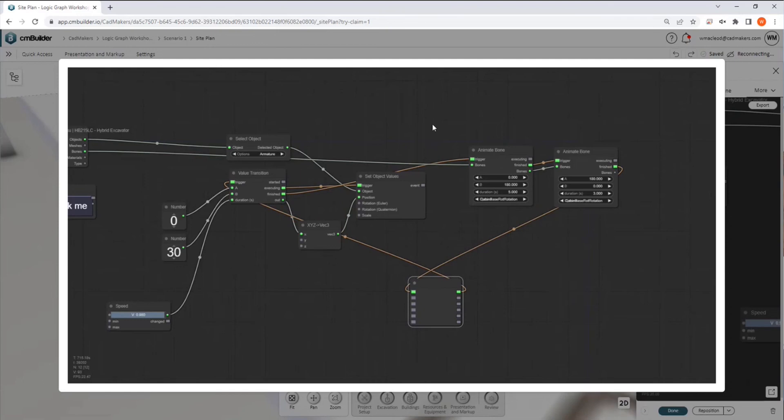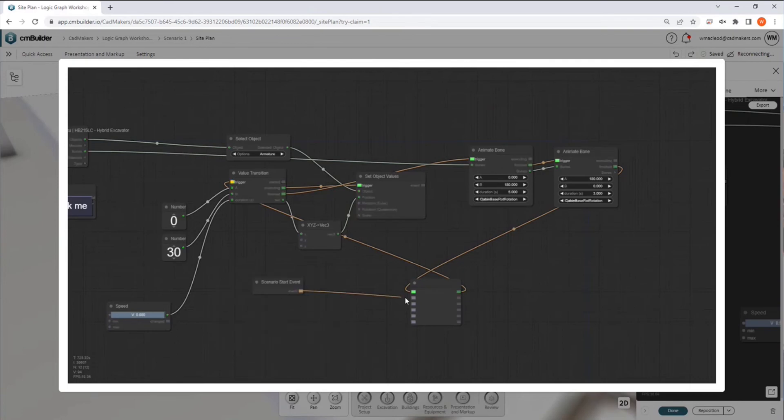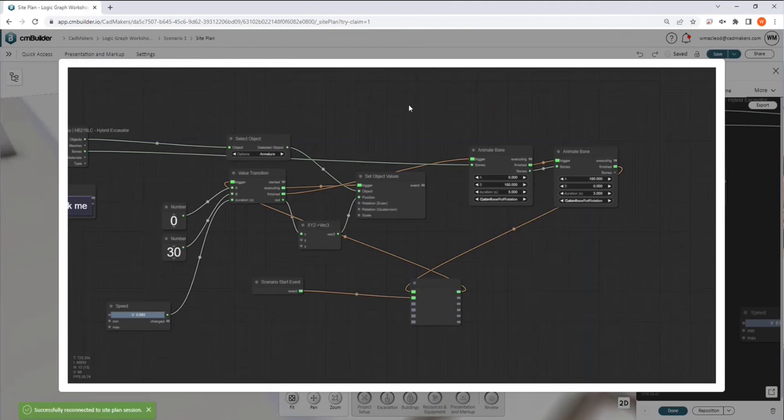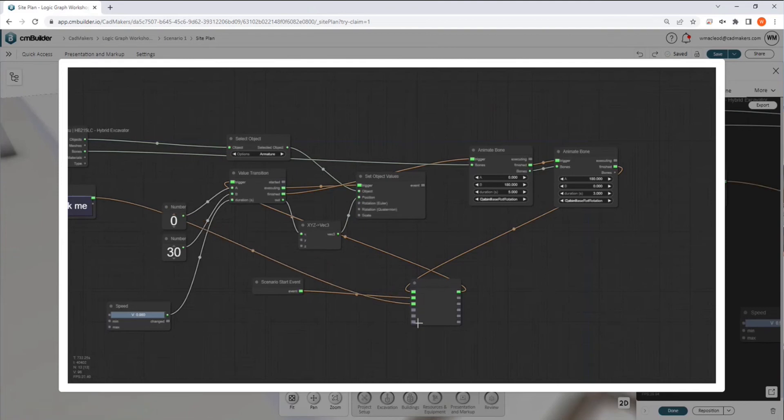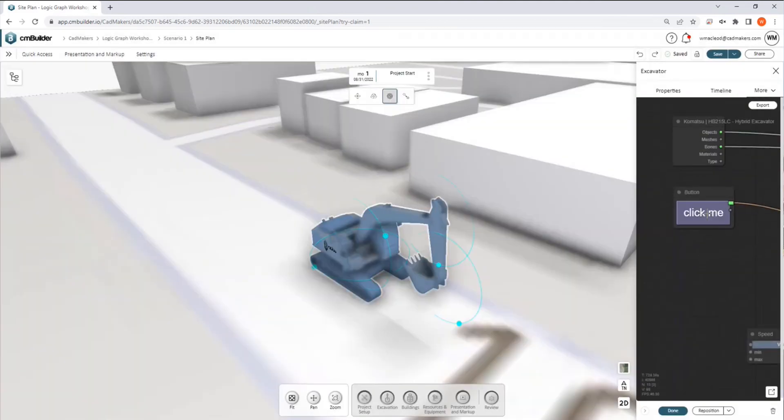This is going to go around in a loop, but we have nothing to actually kick off this cycle. So we could use an on scenario start, in which case scenario start will kick this off, and then it will cycle after that. Or we can also plug in our debug button. And if we click it this time,